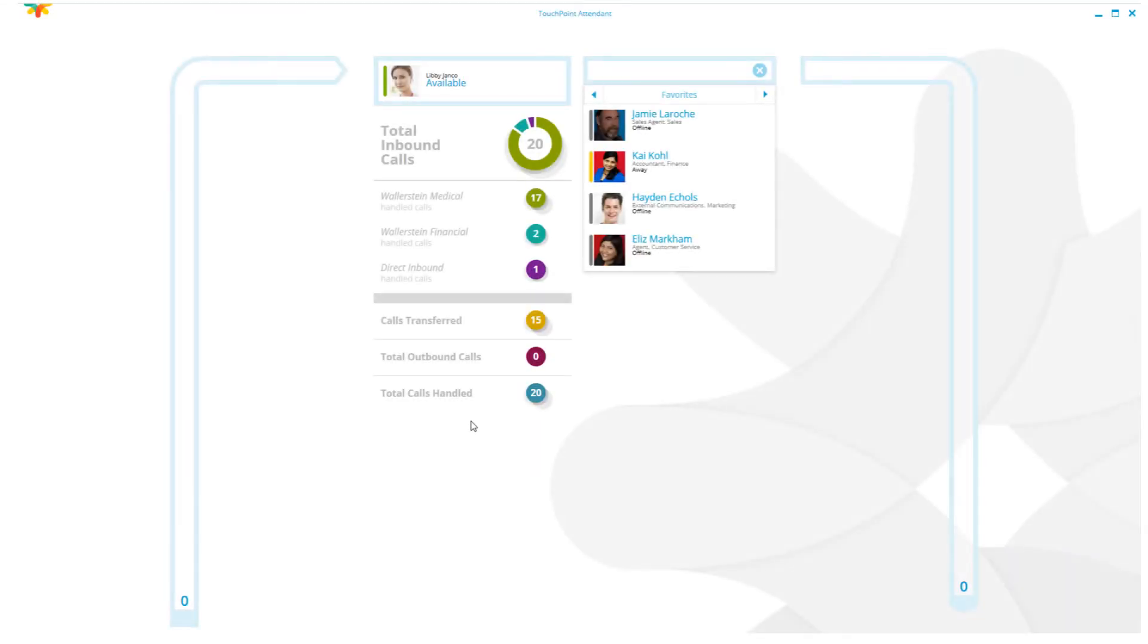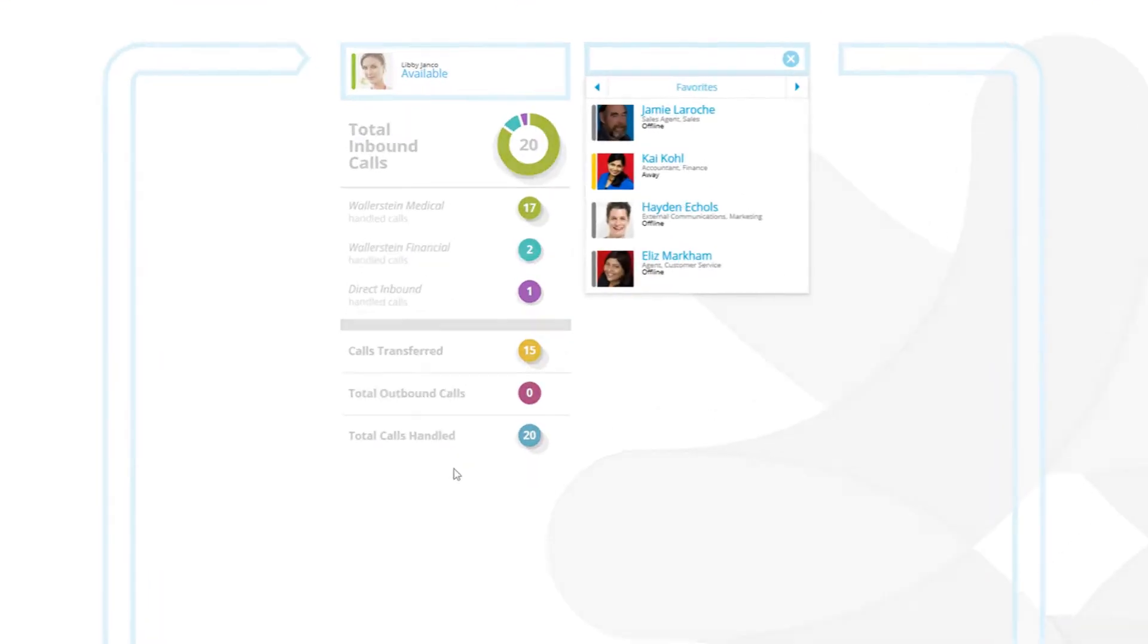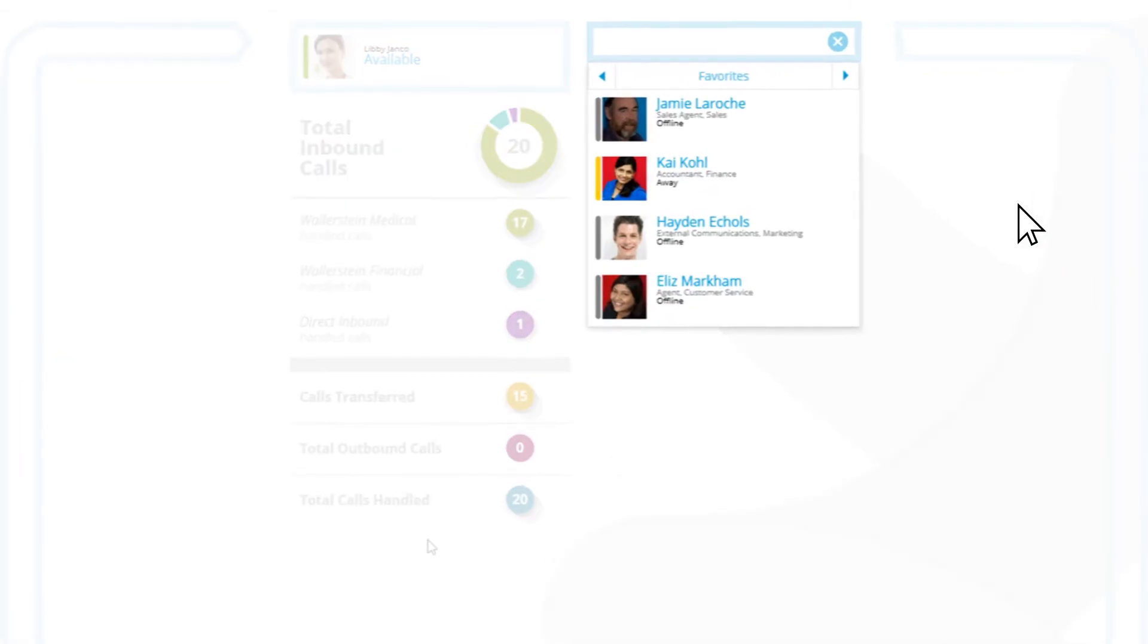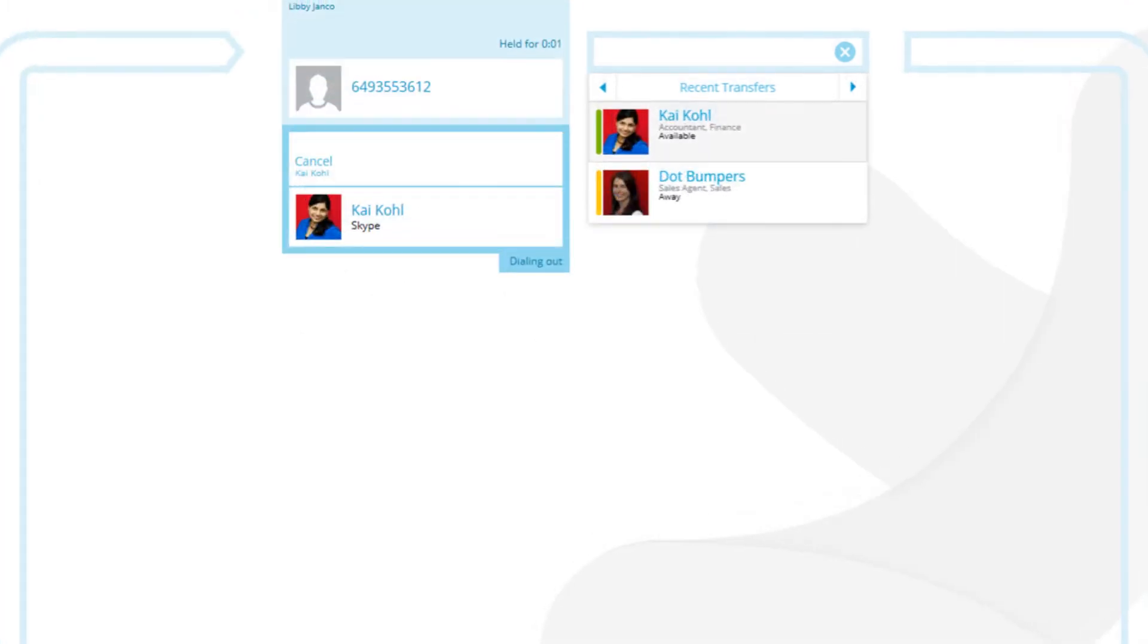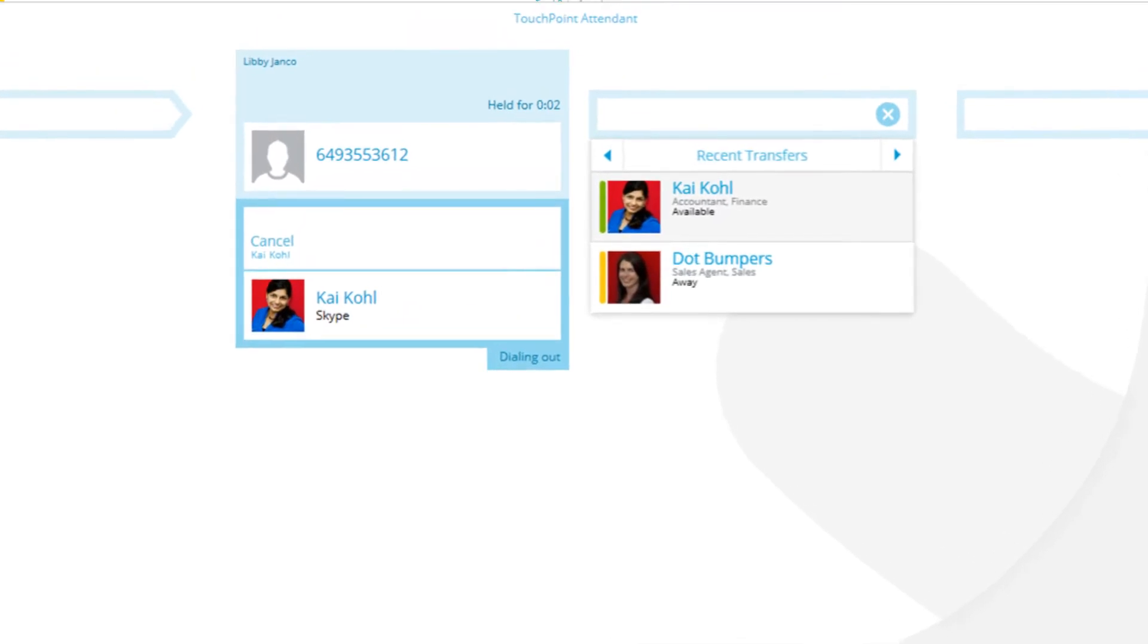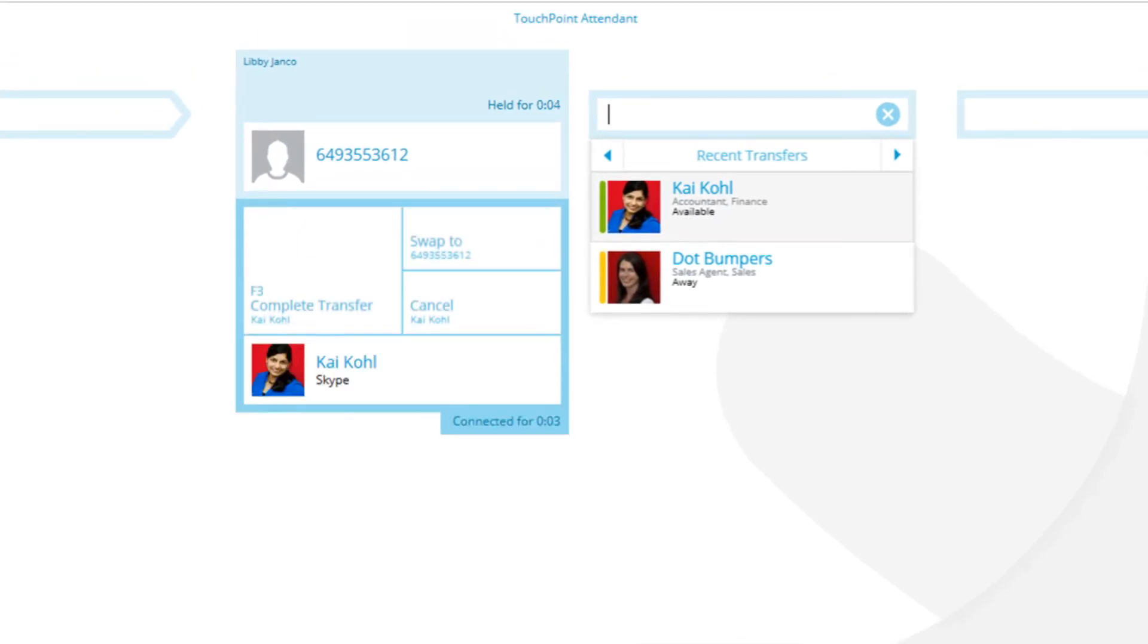To achieve greater call handling efficiencies, the search tool automatically displays frequent transfer destinations based on caller ID, helping operators locate their transfer destinations faster in a high-call-volume reception environment.